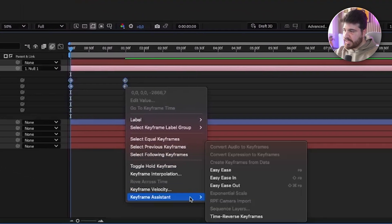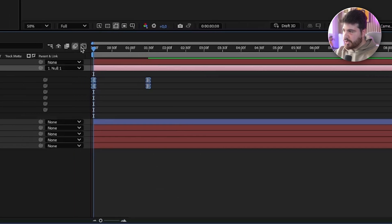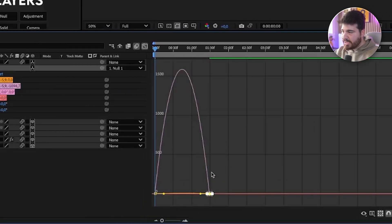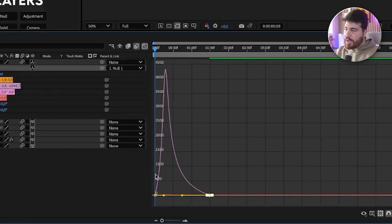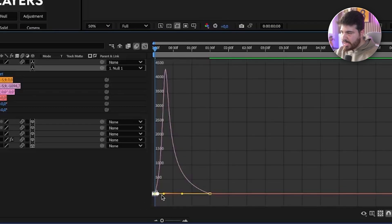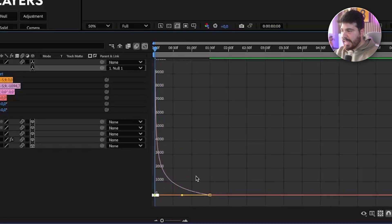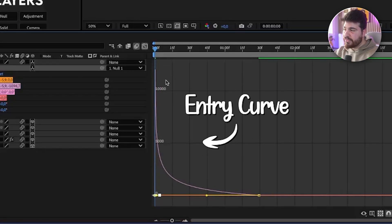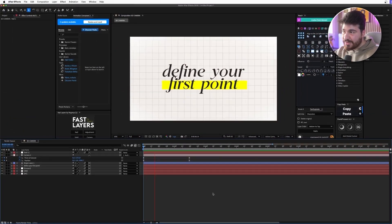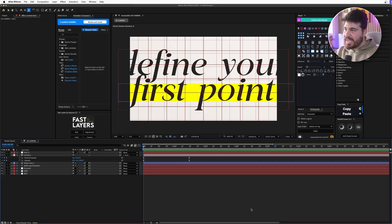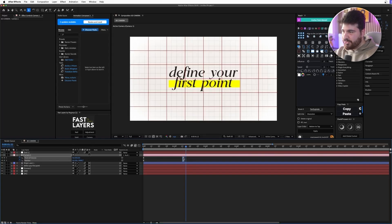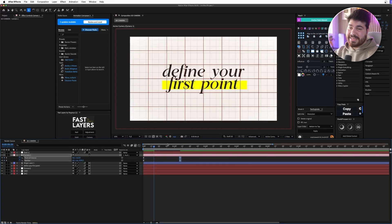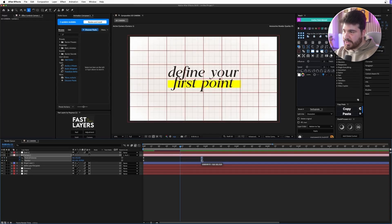Let's smooth it out. I'm going to highlight all the keyframes, right click, Keyframe Assistant, Easy Ease. Now I'm going to go to the graph editor, click and drag the last keyframes, grab that little dot and drag it all the way to the left. I'll do the same for the first ones. What this does is what we call an entry curve — it starts super fast and slowly loses velocity. As you can see, we have a smooth animation zooming out to our first point. If you want it faster, drag the keyframes closer; for slower, drag them apart.